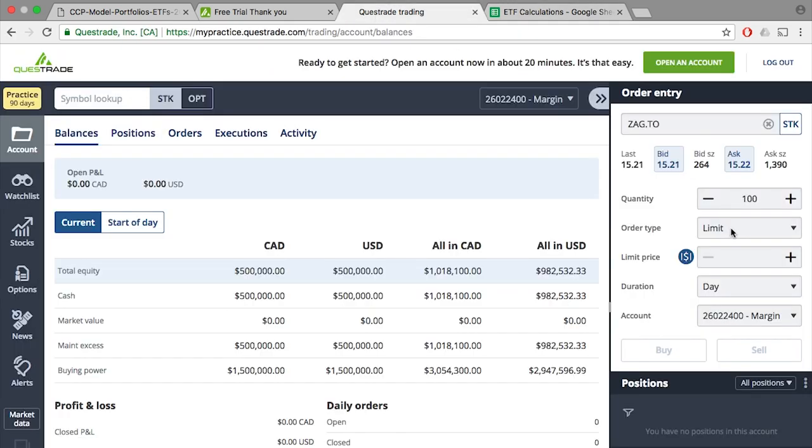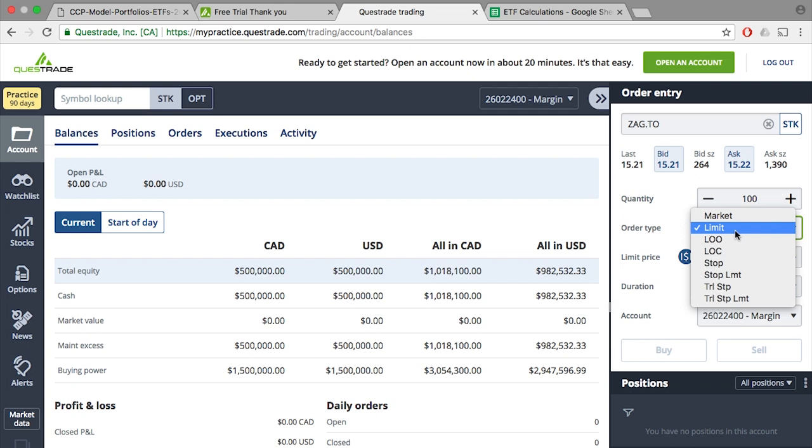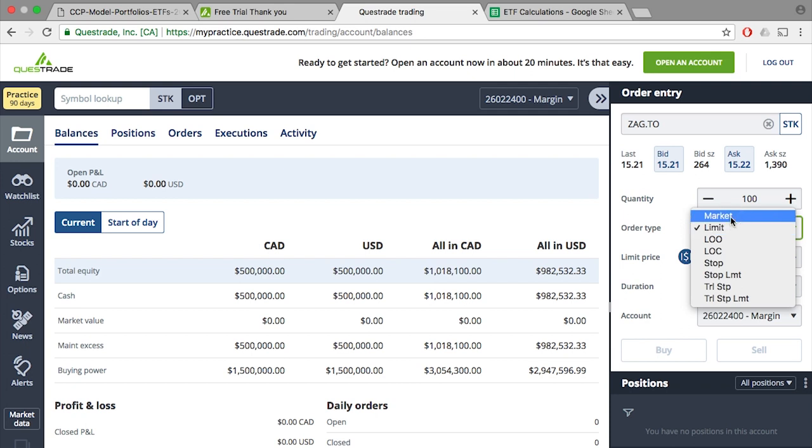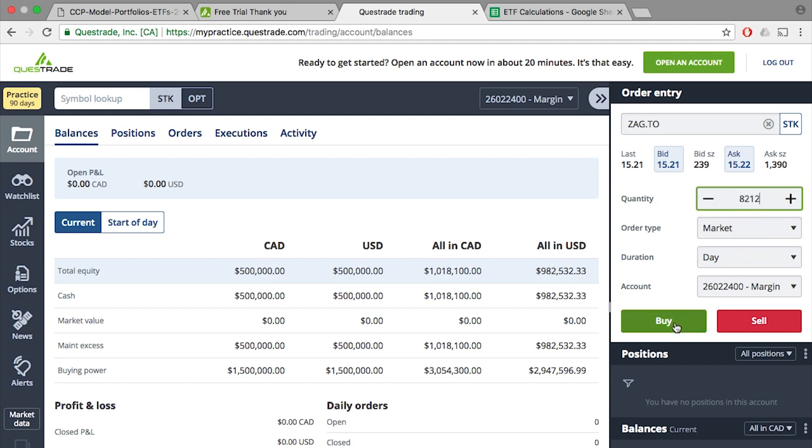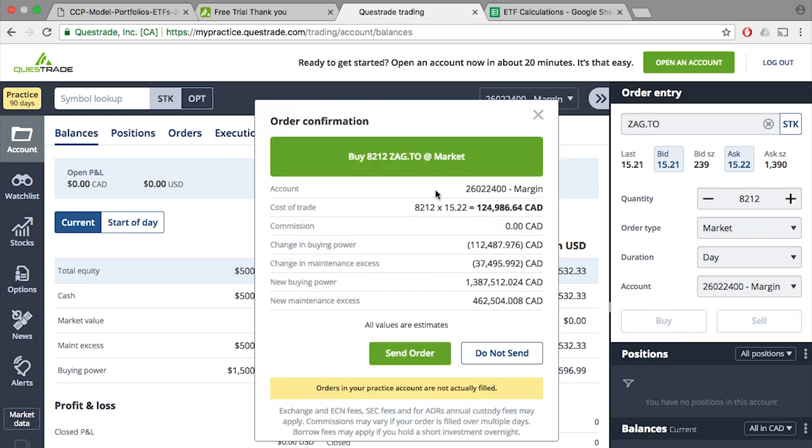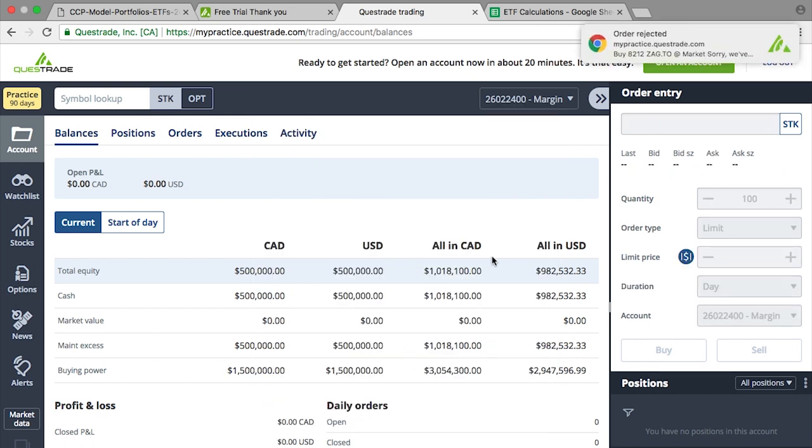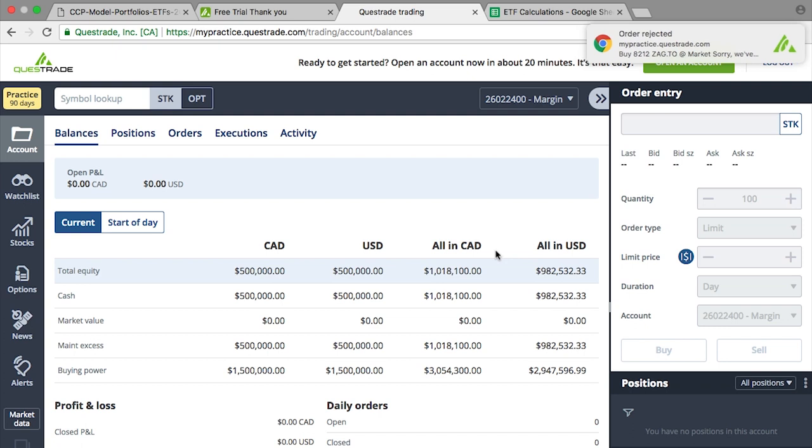We'll change the order type to market. And type in the units, 8,212 units, and click on BUY. 8,212 units. Confirm all your information. And send your order. And voila! You purchased your first ETF. Good job!